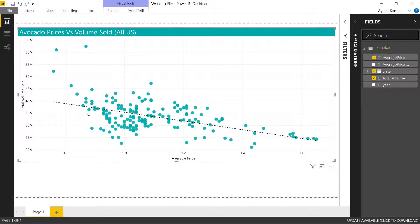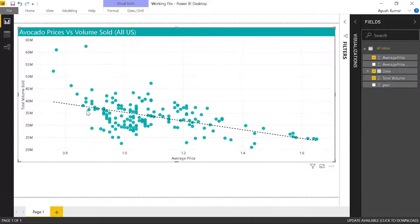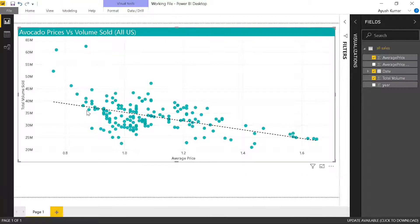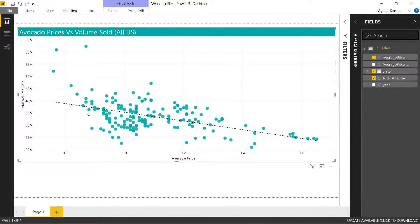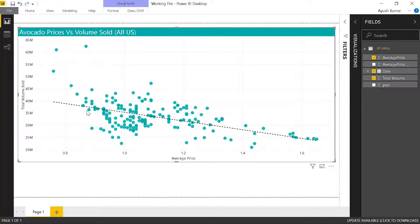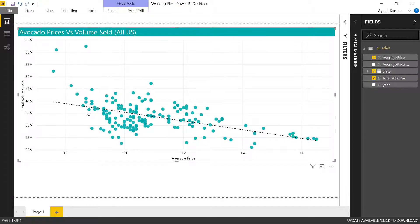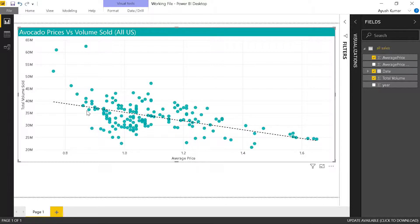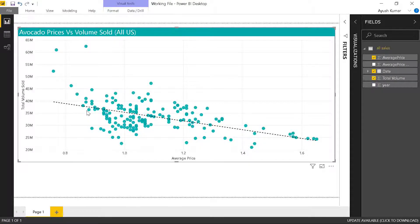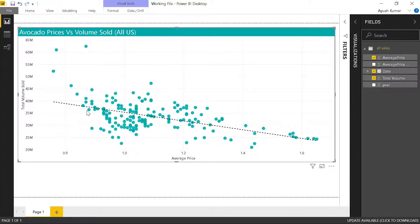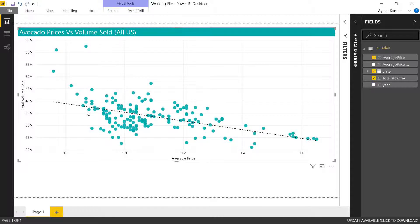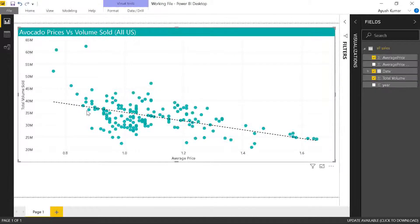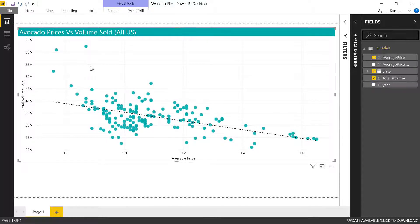Now, let's assume that I am an avocado farmer or avocado seller, and I'm currently selling my avocado at $1 per piece. I want to understand if I raise my prices or lower my prices, how will my sales get affected. Basically, I'm interested in raising my prices to increase my profit, but I'm afraid that sales might go down. So I want to get a quantitative figure on how my sales will be affected. This is where a what-if analysis can help us.